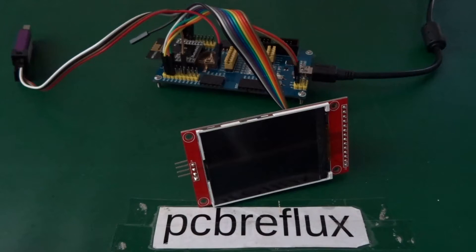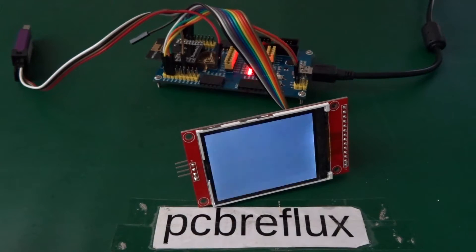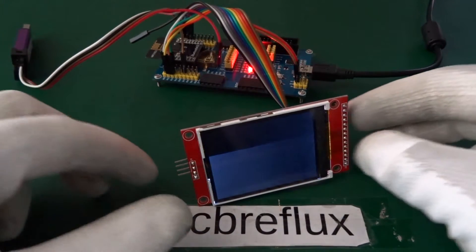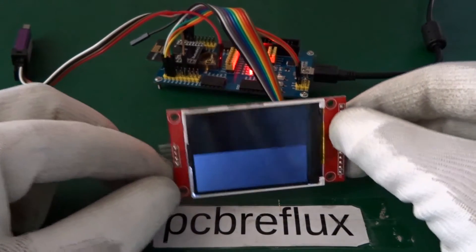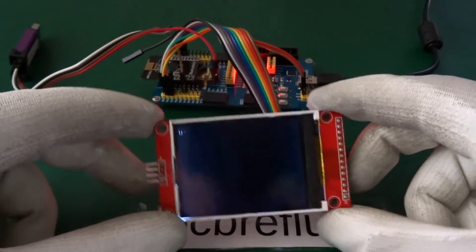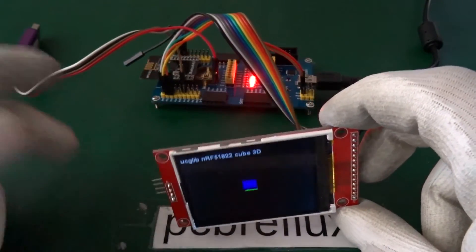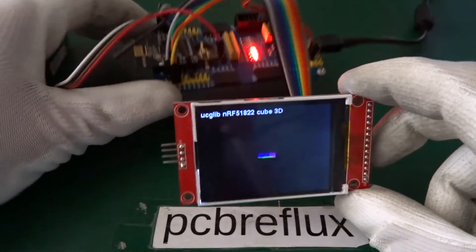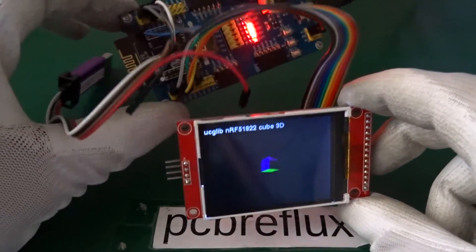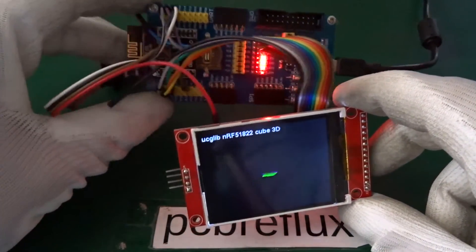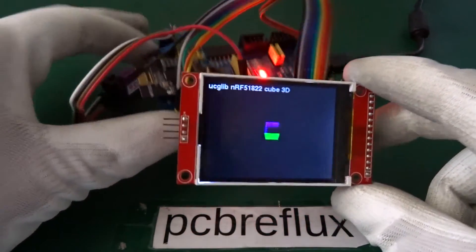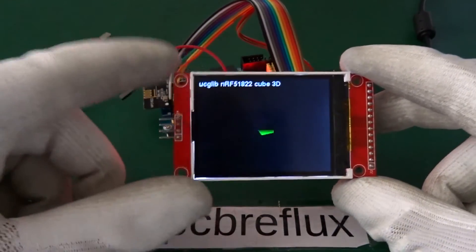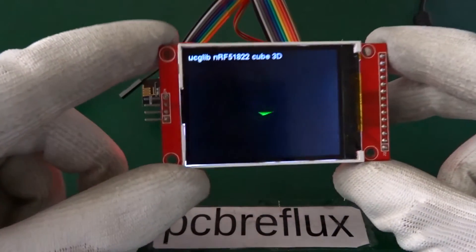So now we can have a look at the display. It's not the fastest. Because the NRF51822 is a low power chip. And only runs with the 16 MHz.